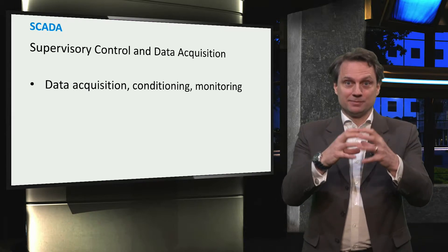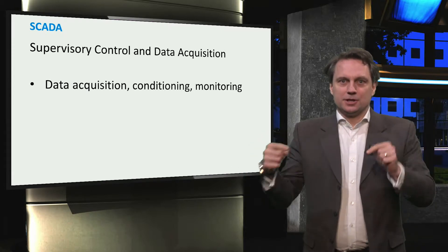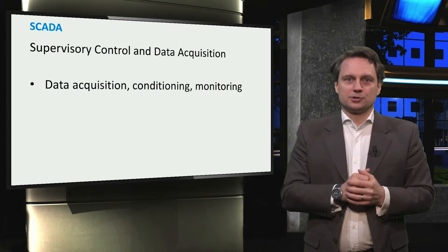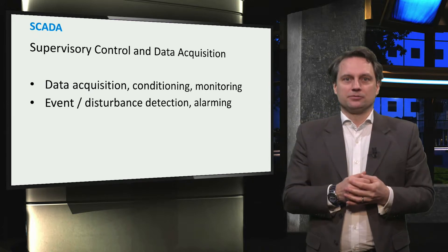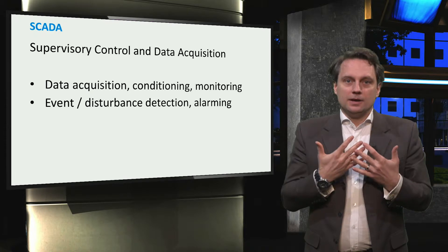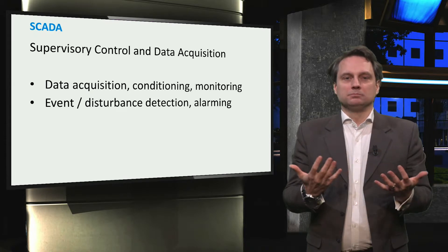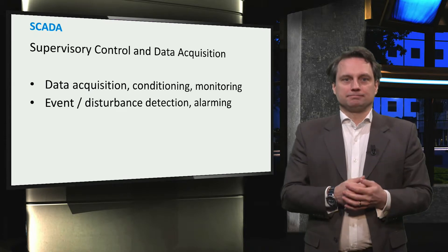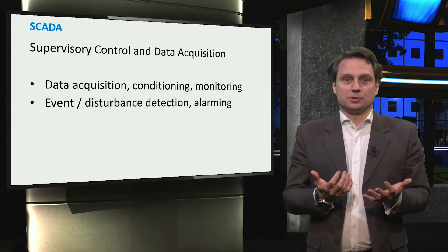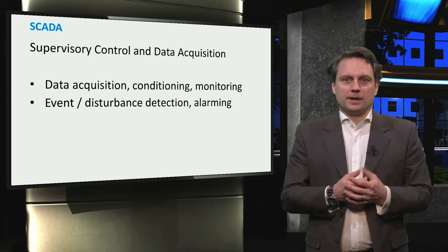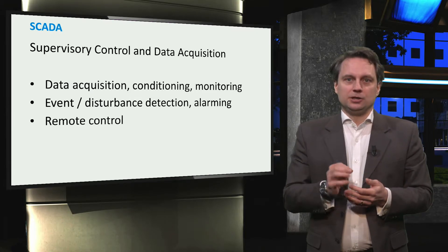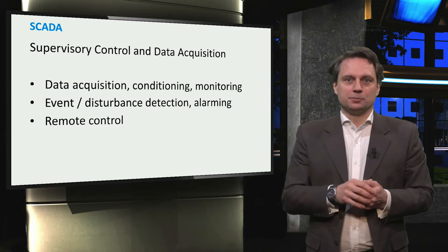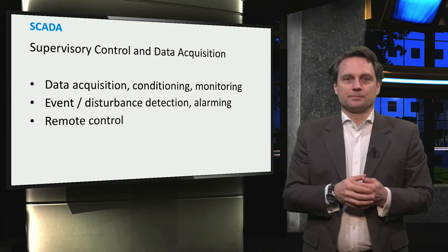At the control center, the data from many substations is processed and used to detect instability or faults. If a fault is detected, an alarm will be raised. In the event of a disturbance, the operator at the control center can issue control actions for distributed components out there in the power system.